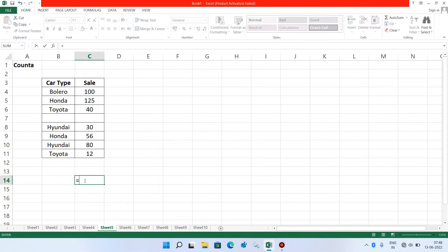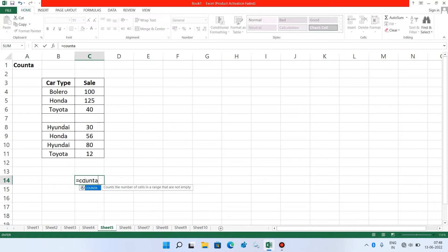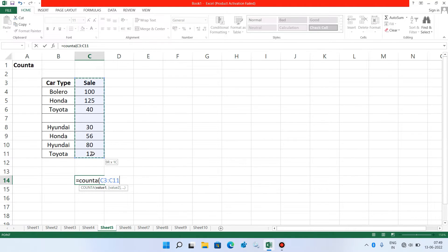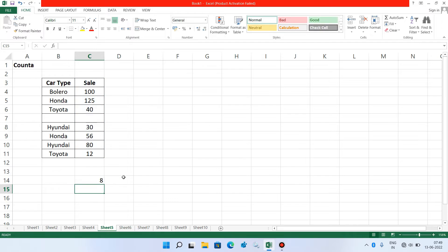Type equal to COUNTA, open parenthesis, and select the range of cells. I have selected from C3 to C11. Now give the closing parenthesis and hit Enter. It is showing the result 8.